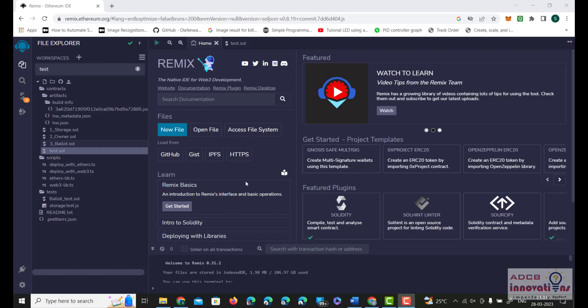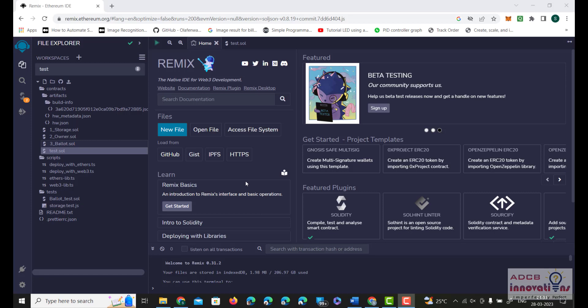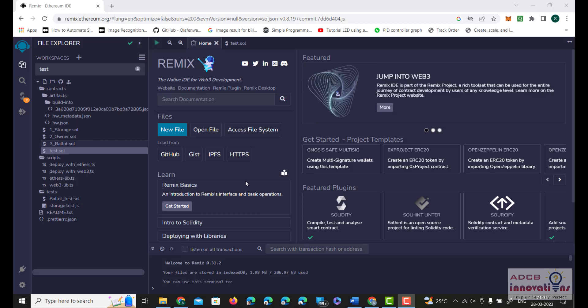Hi everyone, I am Shubham Garg and welcome to this lecture series. In this lecture we are going to have an introduction about Solidity, that is the programming language used for writing smart contracts in blockchain. The IDE we are going to use to write Solidity programs is Remix IDE. You can use other IDEs as well, but Remix is a proper integrated development environment and we do not need to add any front-end or back-end kind of code in Remix IDE.